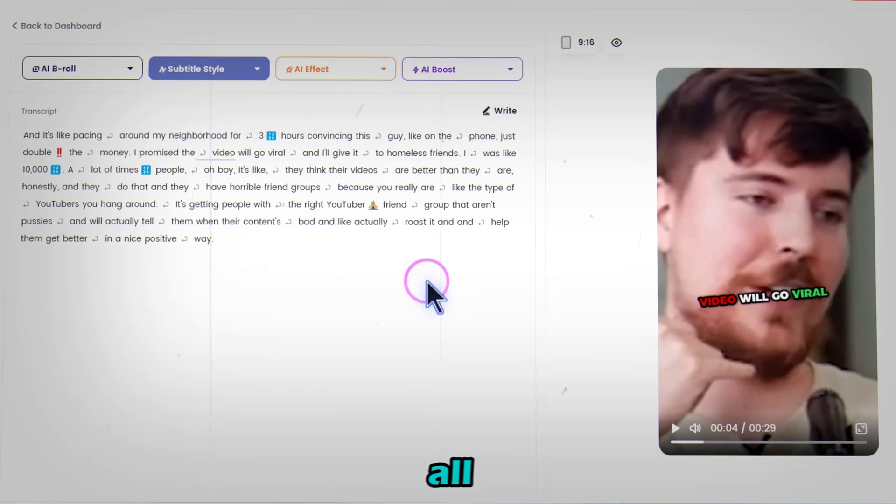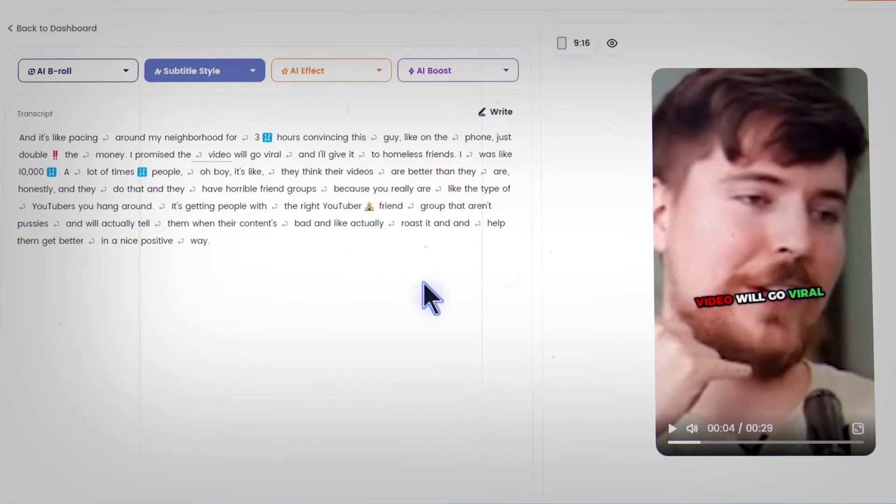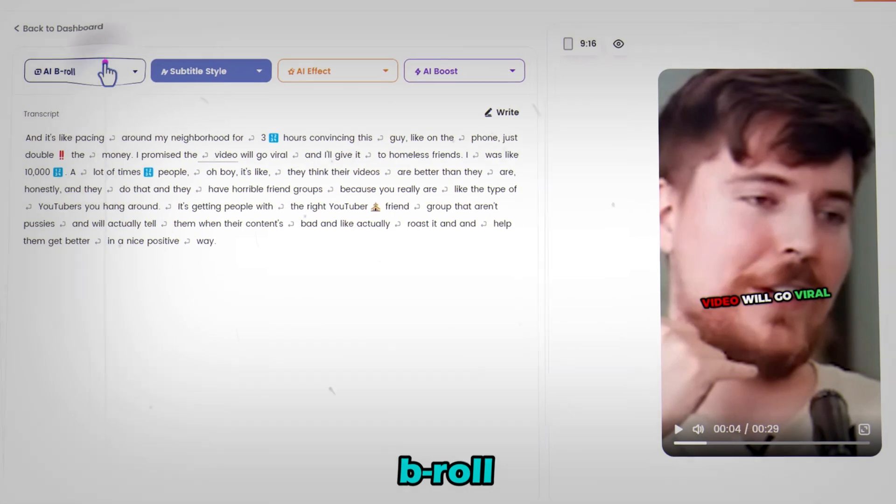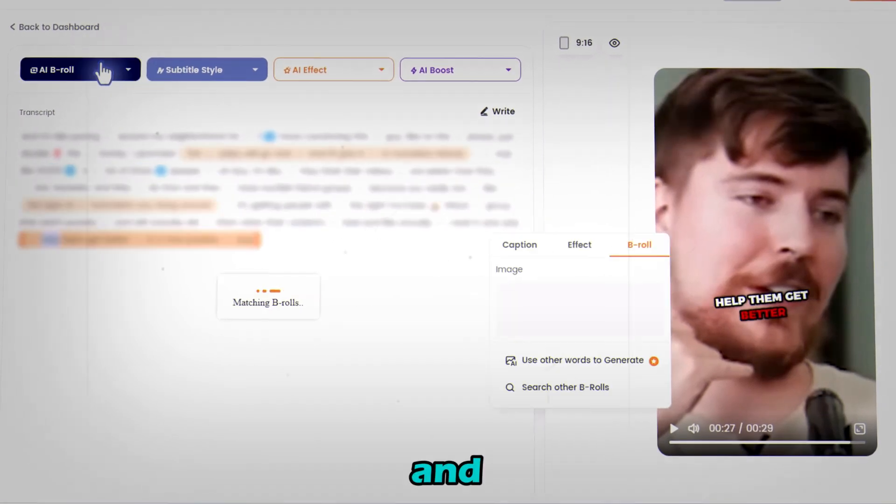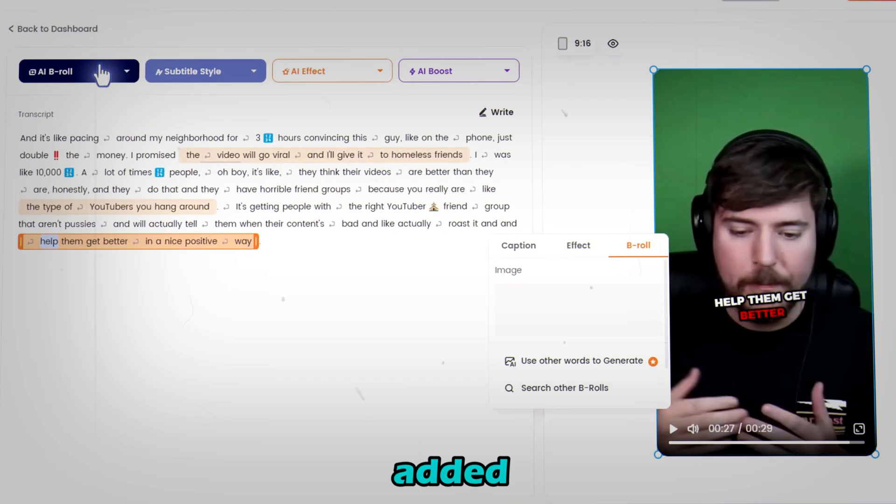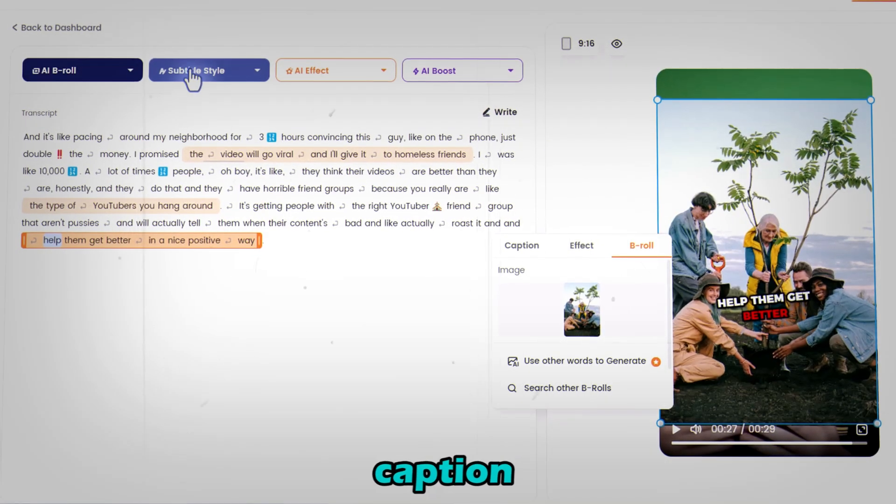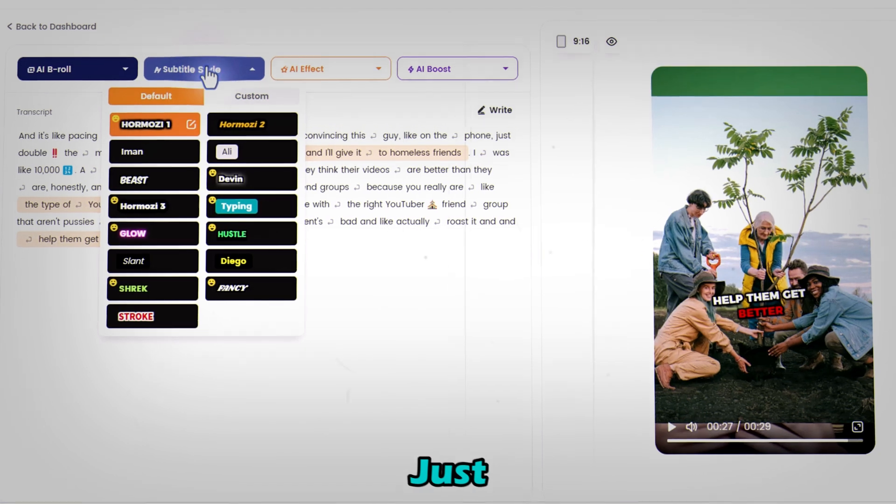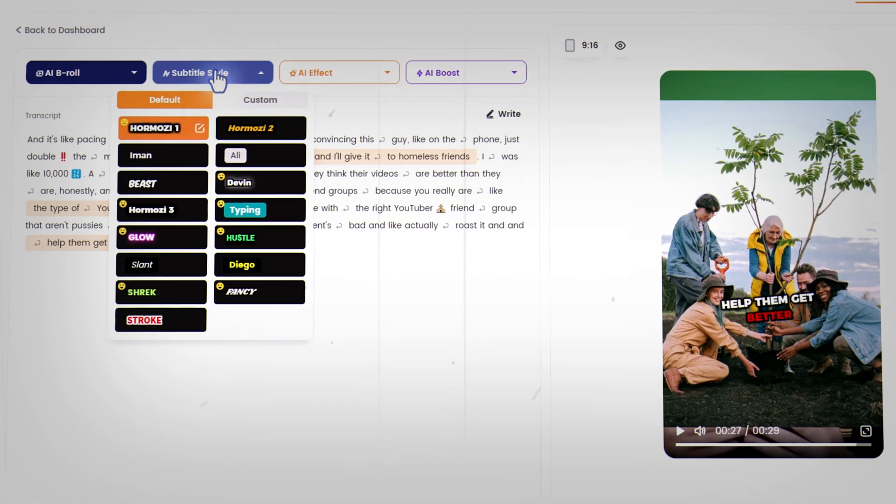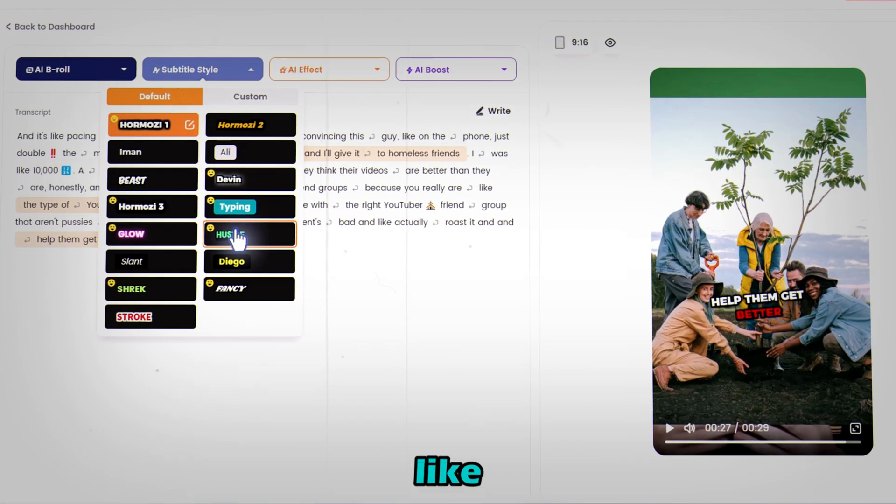But wait, we're not doing all this manually. Click on AI B-roll and boom, it's added instantly. Want to switch up your caption style? Just click here and choose the one you like.